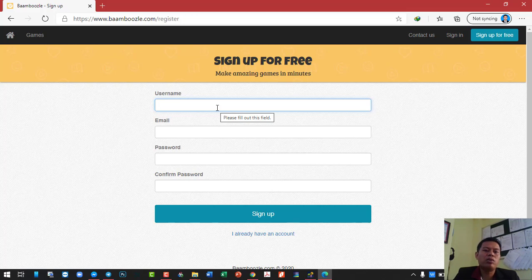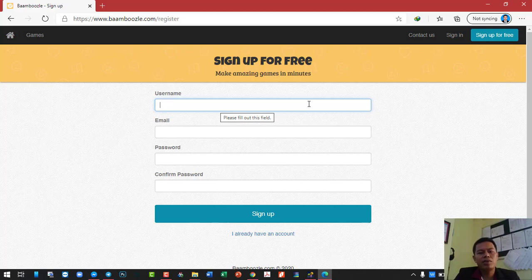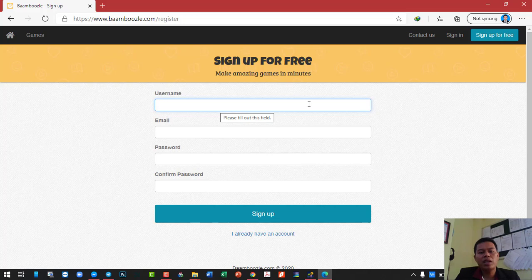You can use this website in two ways. First, you can create your account and after that create your own games. And second, you can also browse through the available resources from other teachers. But I recommend you to create ones for your students, so that it fits with your students' level.